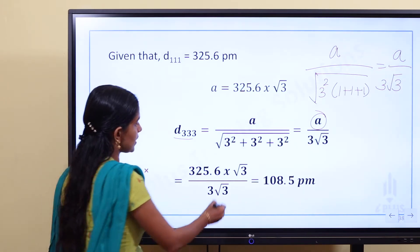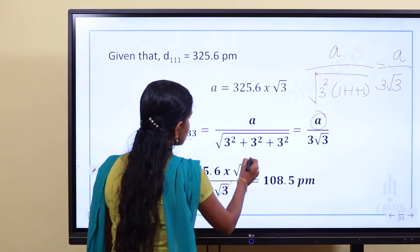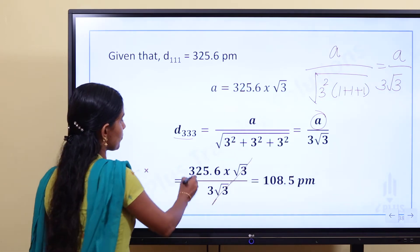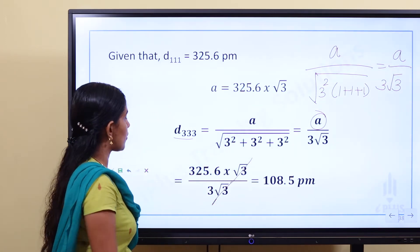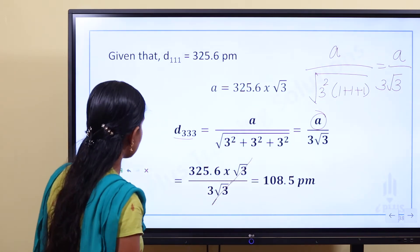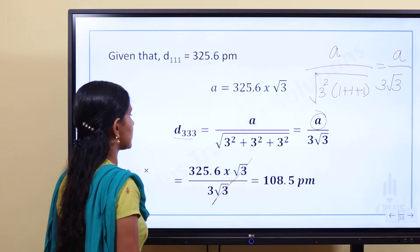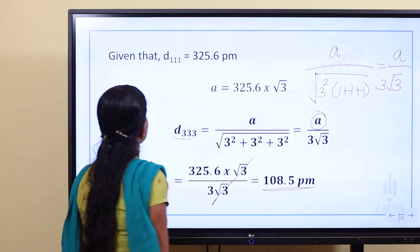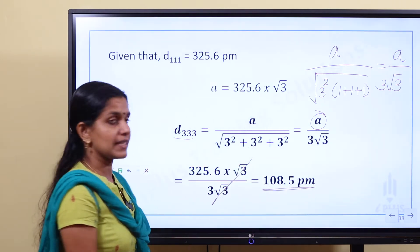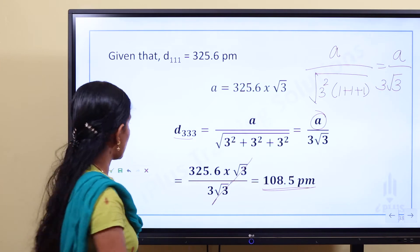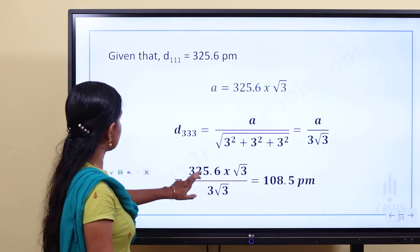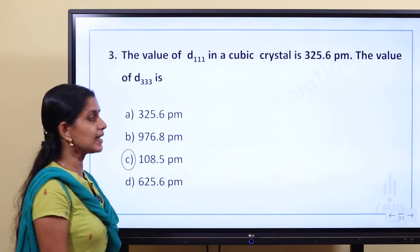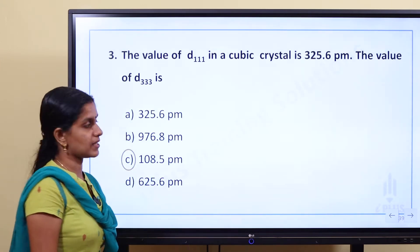We substitute the value. Root 3 and root 3 cancel. Then 325.6 divided by 3 gives us the D33 value. So Option C is the correct answer.